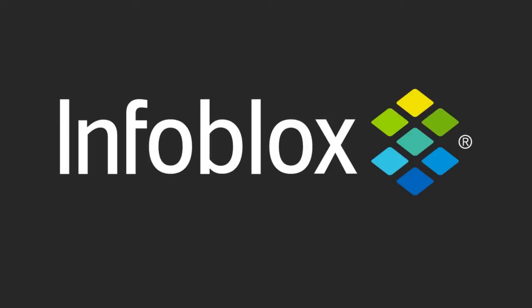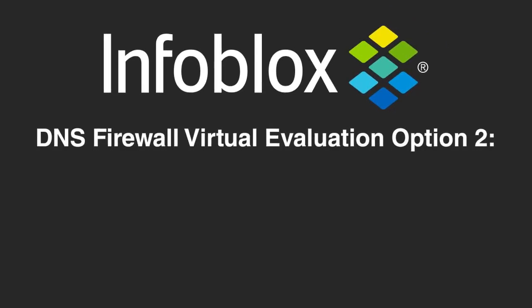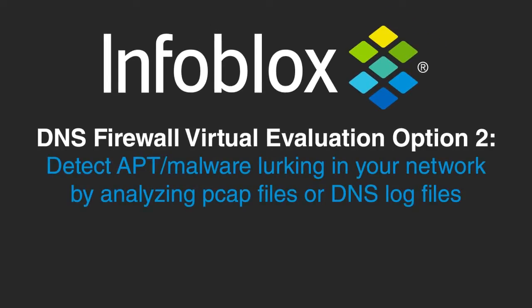This video shows how you can quickly and easily install and use the standalone version of Infoblox DNS firewall virtual evaluation to detect APT or malware by uploading PCAP files or DNS log files for analysis.